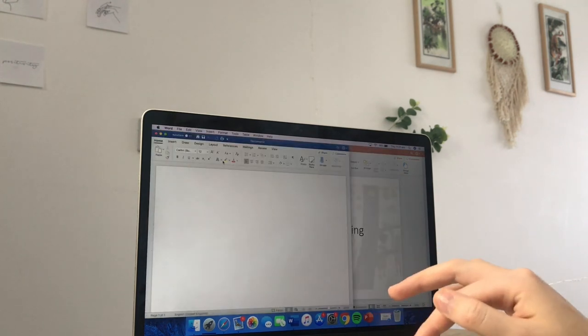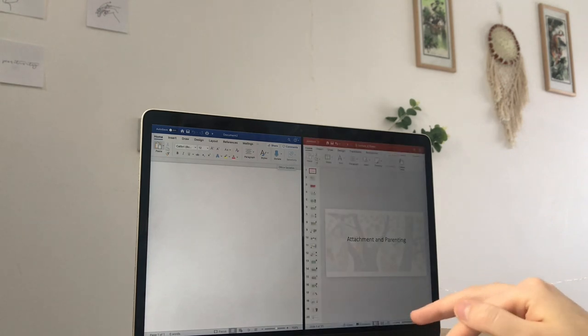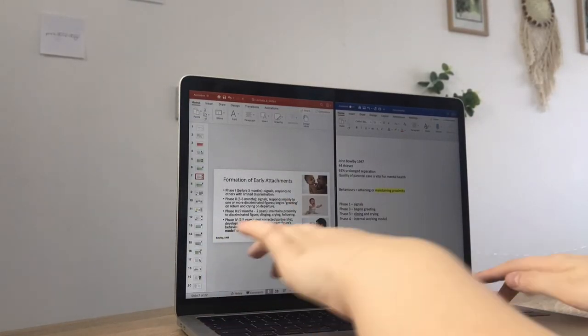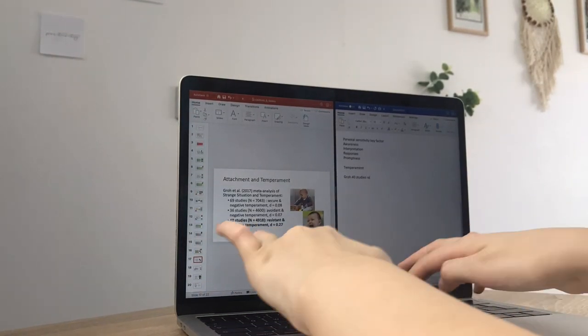I usually have two-hour lectures, so it can be quite a long time to sit and write notes. What I like to do is open a Word document, put it on the right-hand side, and put the lecture slides on the left. I find this a much easier way to take notes because I can see both the slides and my notes at the same time. I write the main things the lecturer says and the main things from the slides, and I underline and highlight anything I don't understand.